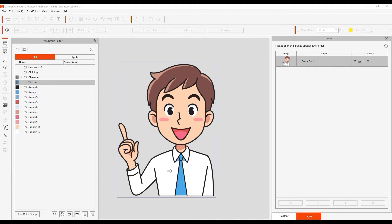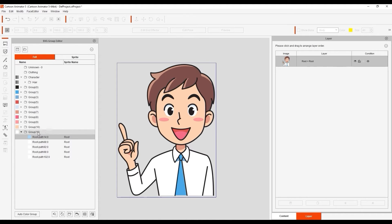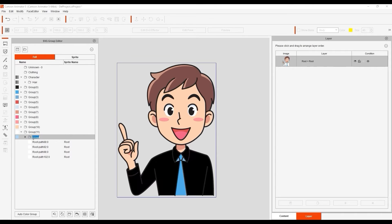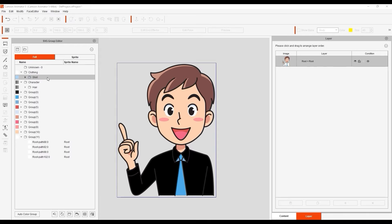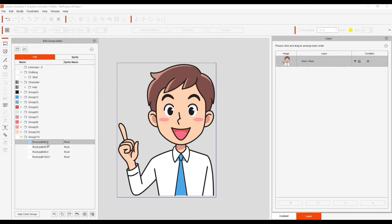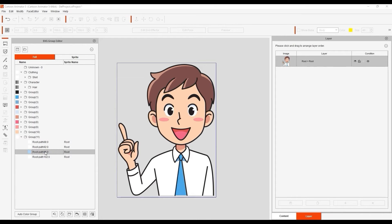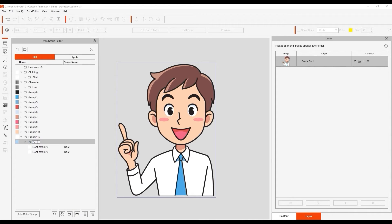We can repeat the process with the character shirt, and then drag that subgroup to the clothing main group. If we move on to the eyes, you can see that there are separate groups for the whites of the eyes, the black parts, and also the highlight. I'll again simply organize everything into the appropriate subgroups, so that we can adjust all of the eye groups together simultaneously.